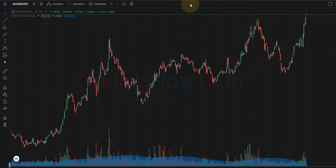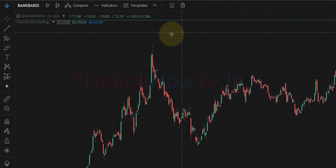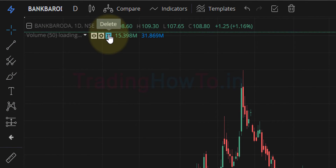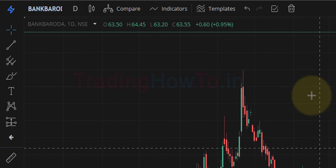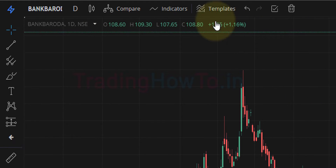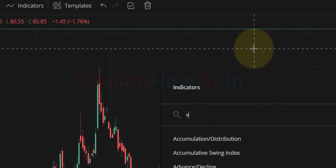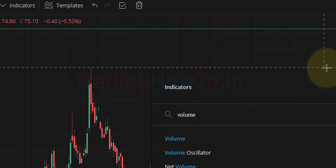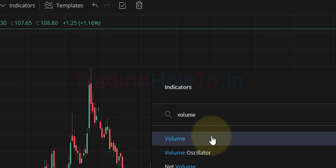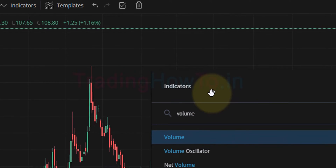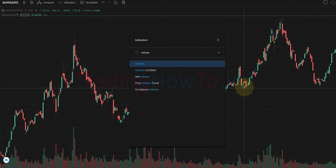If you don't know how to use TradingView charts in Zerodha Kite, I have a tutorial — I will provide the link in the description box. Now, in order to demonstrate this, I am going to remove the indicator that I have applied. The first thing we have to do is click on the indicators and search for volume, and once we click on it we can see the volume indicator applied.